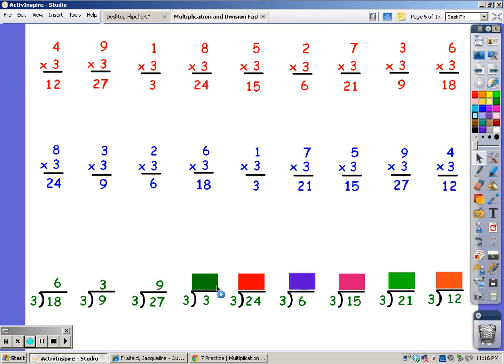Until I get to 3. 3. Took one finger. Until I get to 24. 3, 6, 9, 12, 15, 18, 21, 24. 8 fingers.